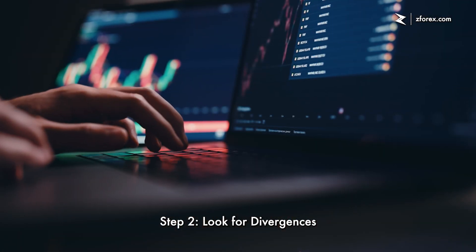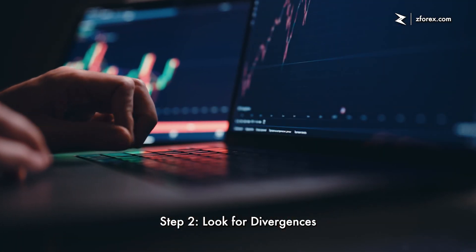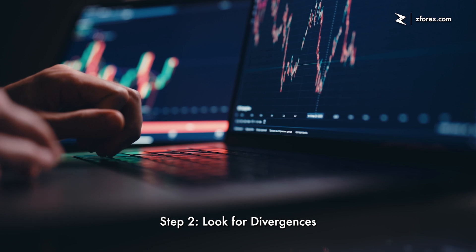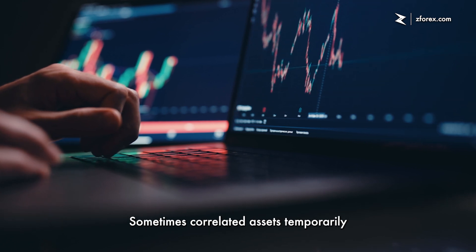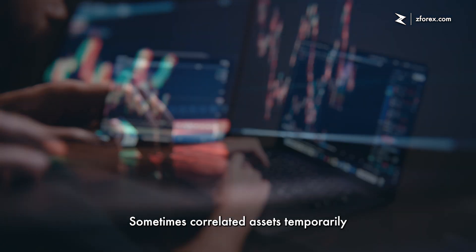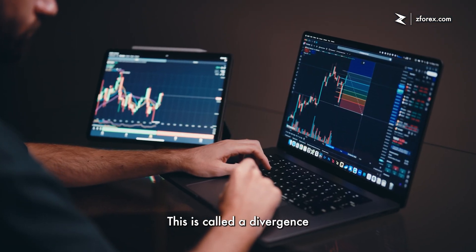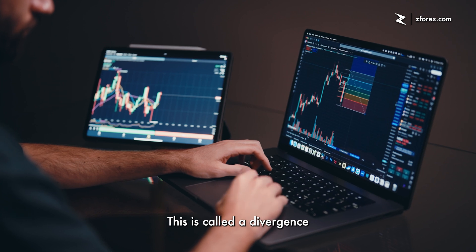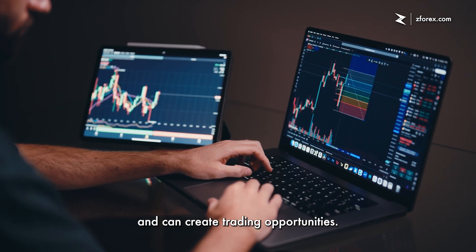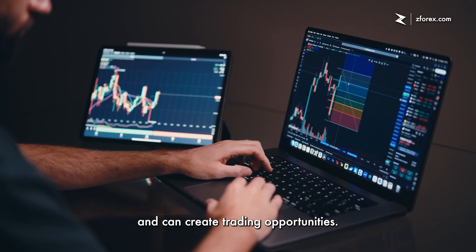Step 2: Look for divergences. Sometimes correlated assets temporarily move out of sync. This is called a divergence and can create trading opportunities.